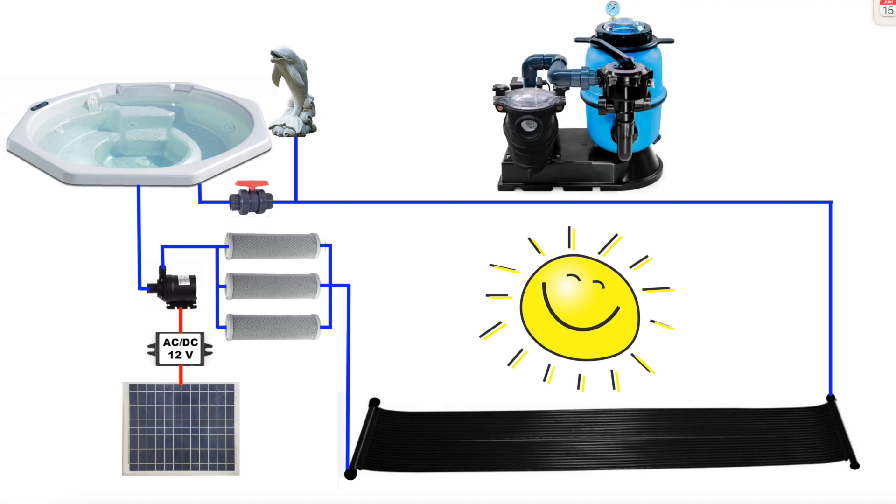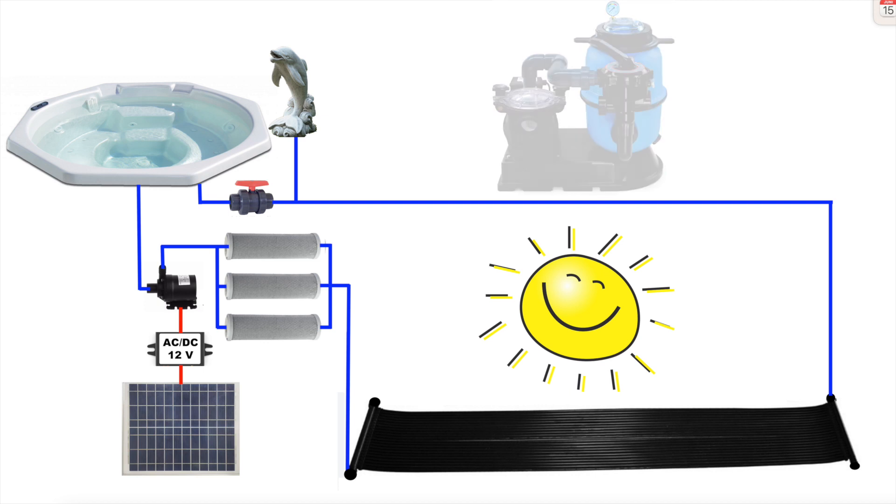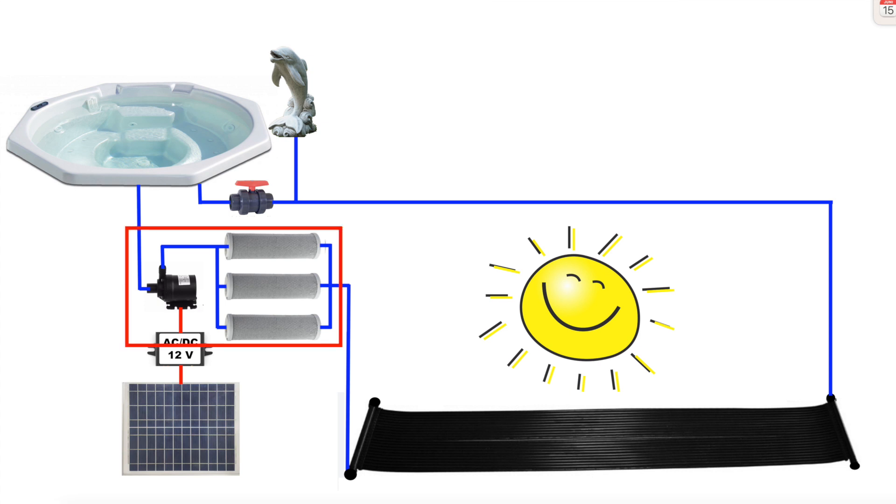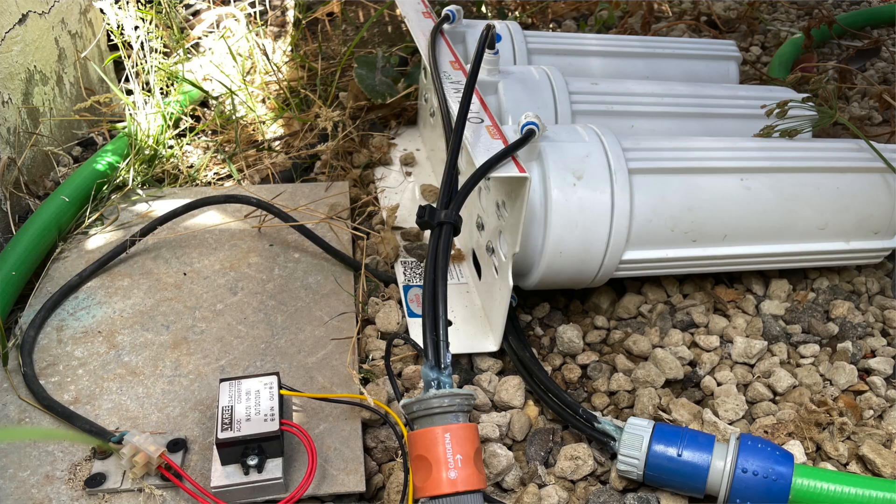Normally a jacuzzi has a separate cleaning pump with a sand filter. I just use the 12 volt circulation pump and three filters in parallel.